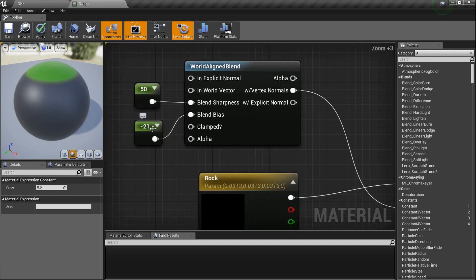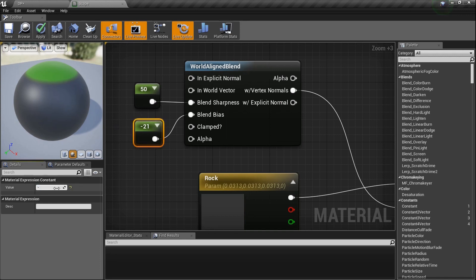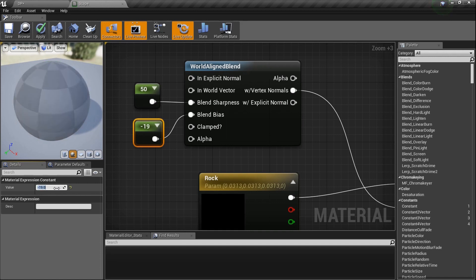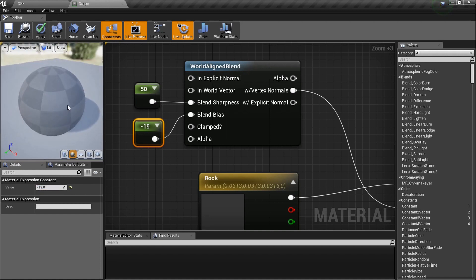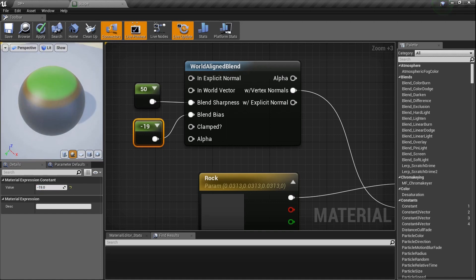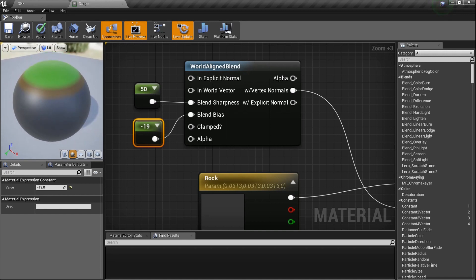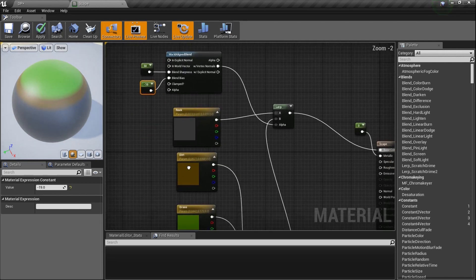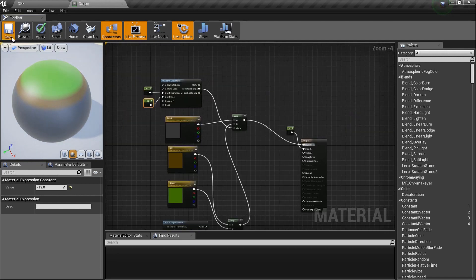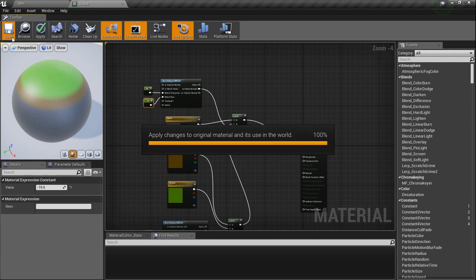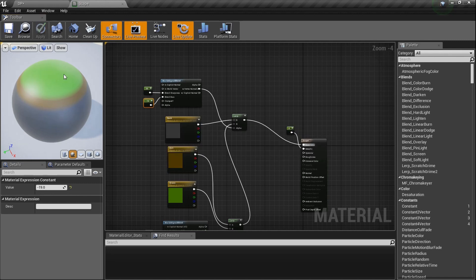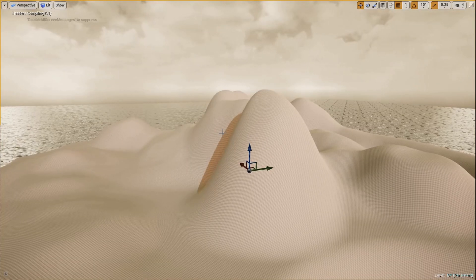Now plug this second lerp into our base color. We're taking the grass-and-dirt blend and adding rock on top of it. If we use the same numbers it'll produce the same effect, but let's set the blend bias to negative 19 on this one - dropping the rock layer just a little bit. So you get grass, then it converts to dirt, and then to rock. This value controls how high or low you want that rock transition to appear. Now we have three color layers chained together.